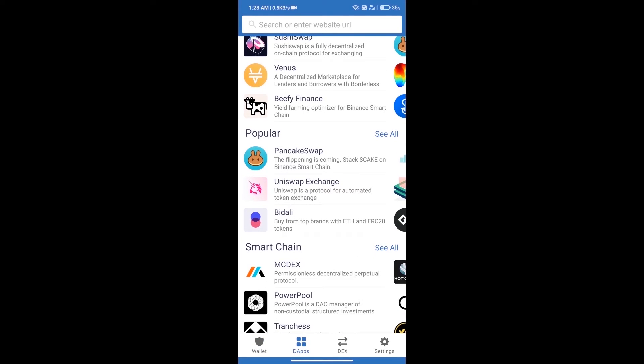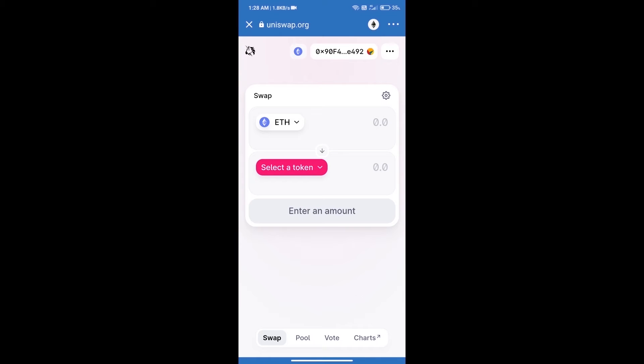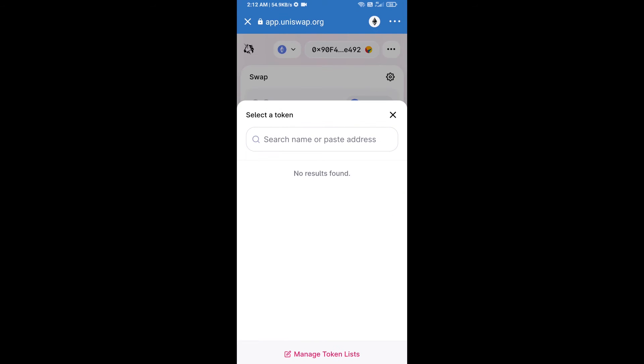And click on Uniswap exchange. Uniswap exchange has been successfully opened. Click on select a token. Here we will enter Signature Token smart address.